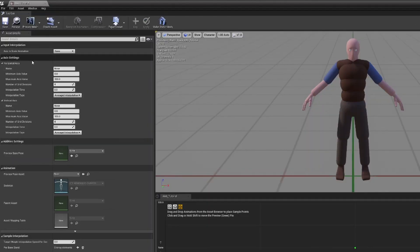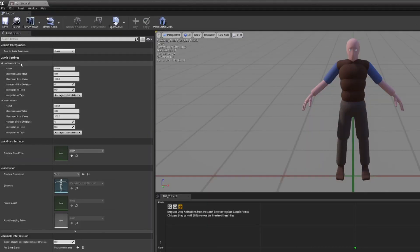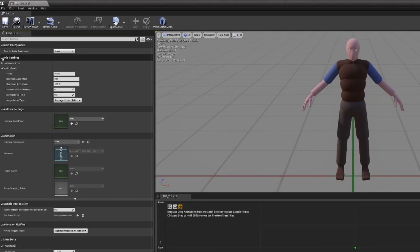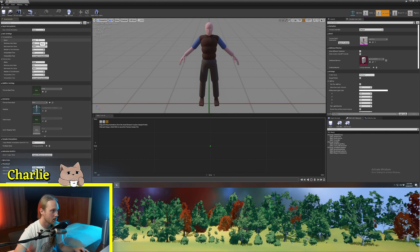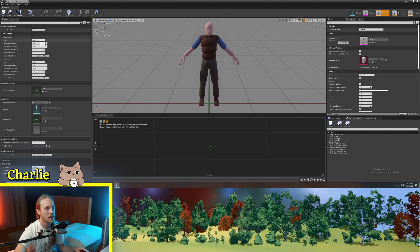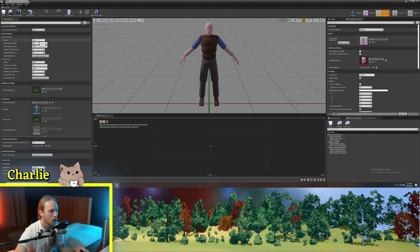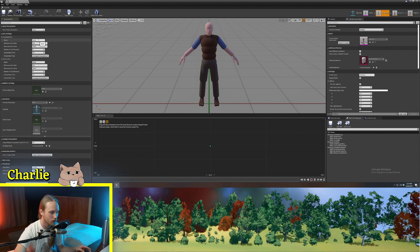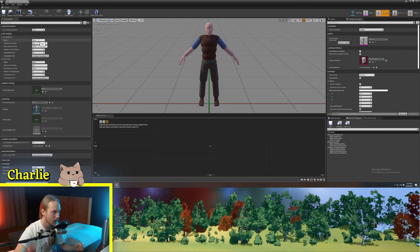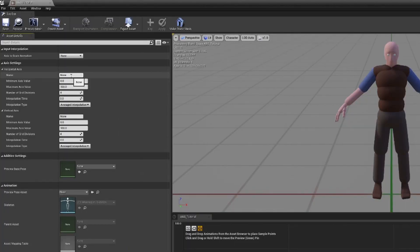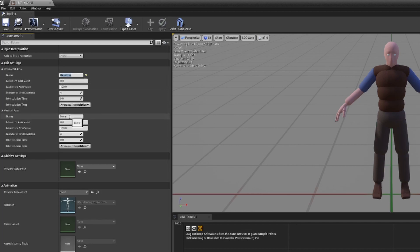Up here on the top left, we've got our axis settings. For the example today, we're going to be setting up a walk slash run slash idle blend space. Our horizontal axis is going to be called direction, and our vertical axis is going to be called speed.